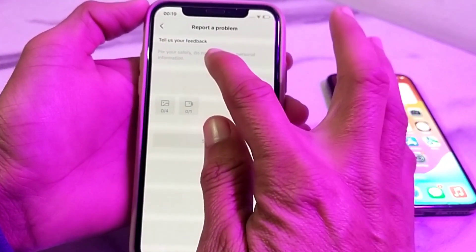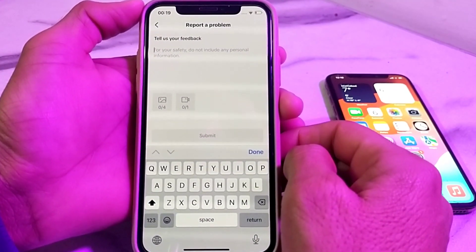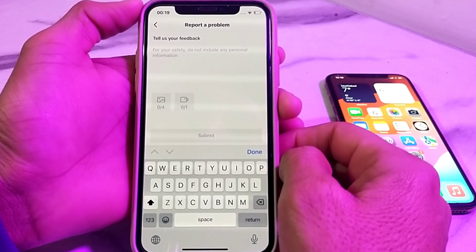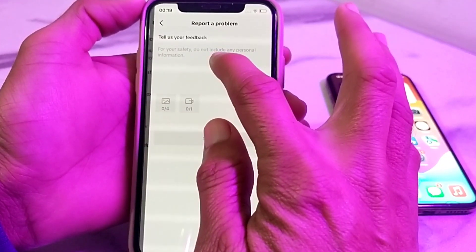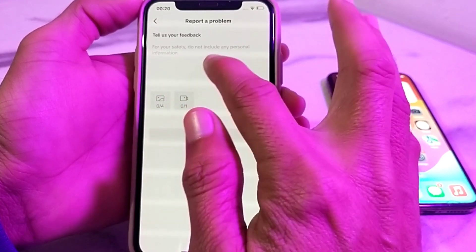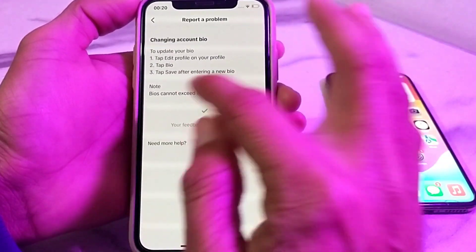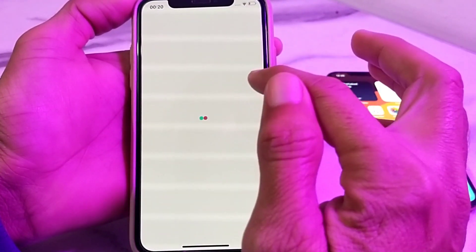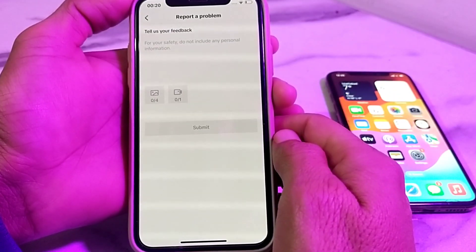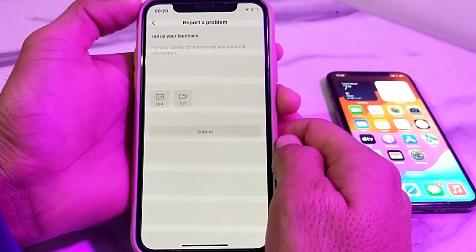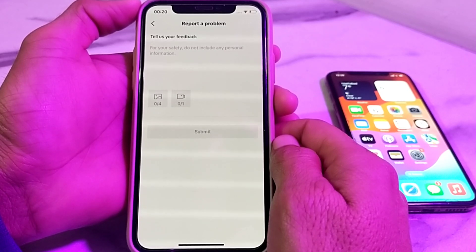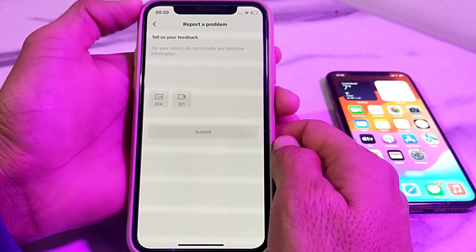Here you will have to briefly explain your problem — that you want to change your date of birth on TikTok. Upload a screenshot, then submit your problem to the TikTok team. Within 24 hours your problem will be fixed and the TikTok team will change your date of birth.